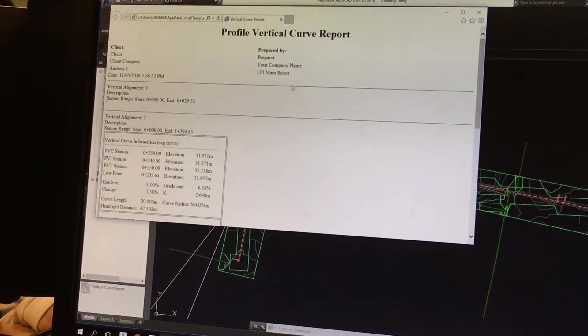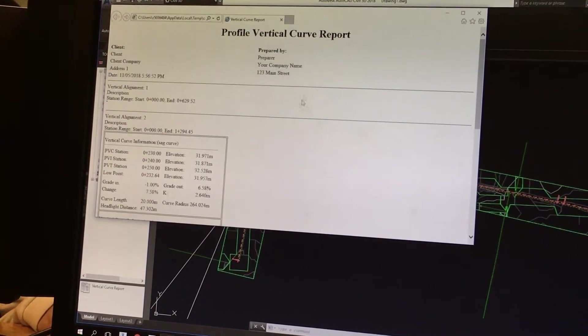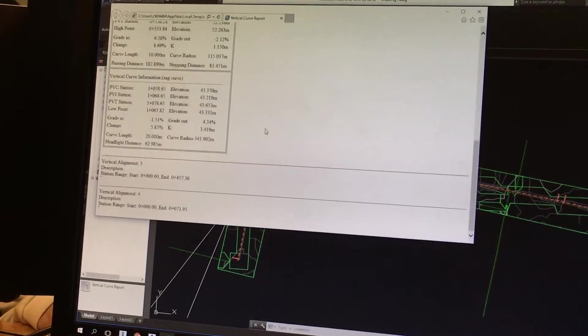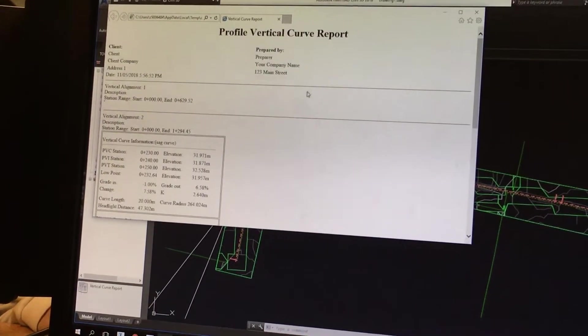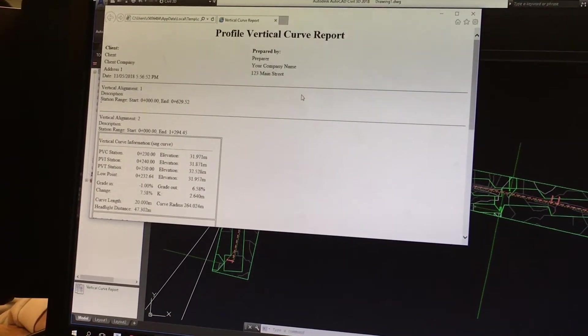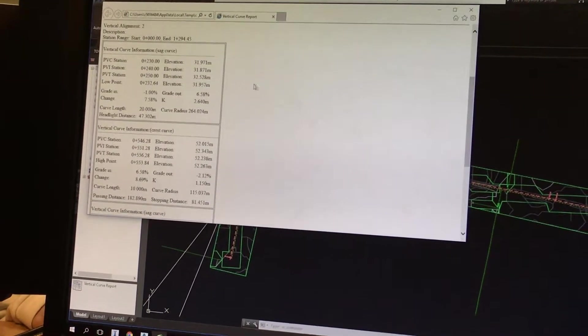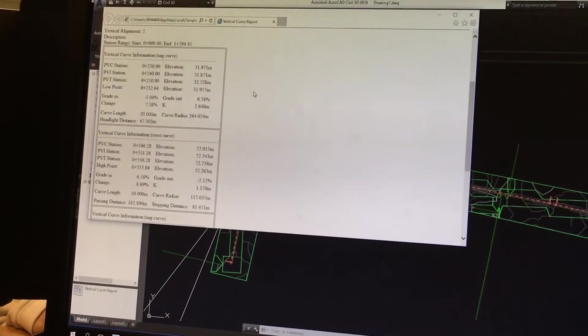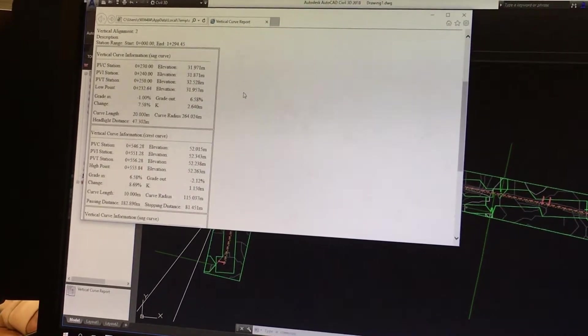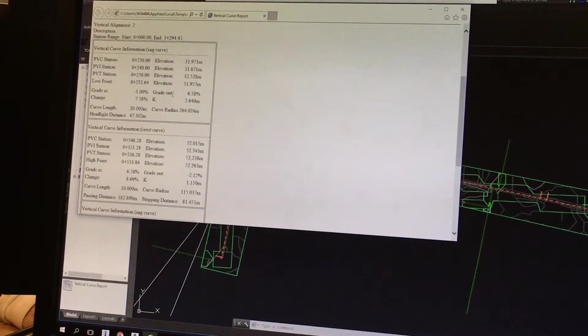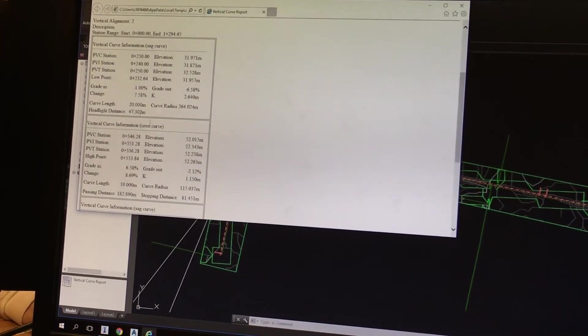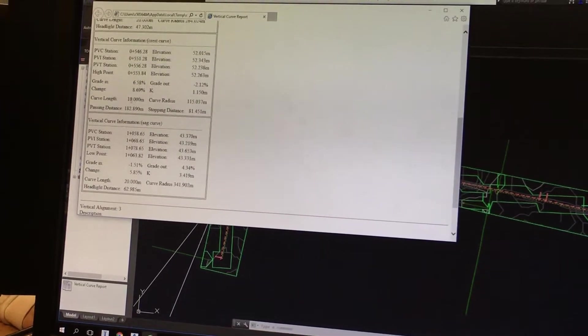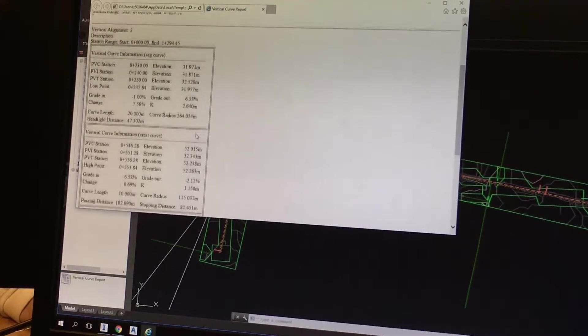So this is your Profile Vertical Curve report. That's similar to the one that we had this morning in Task 3. The important information that you need to extract from here are gradient, grade-out, and the curve length.